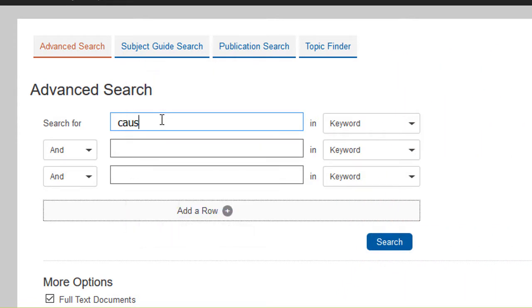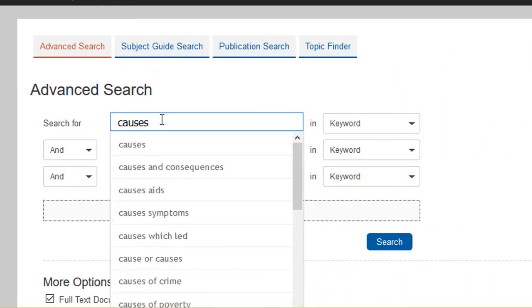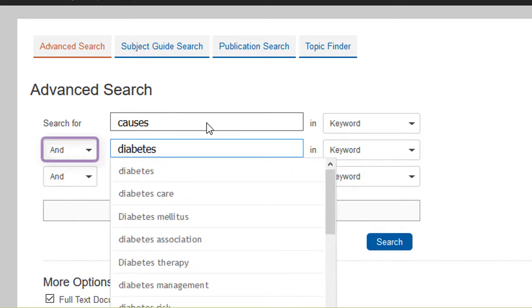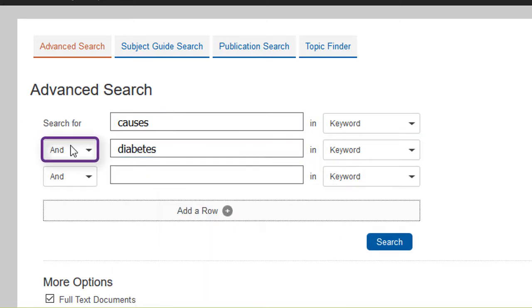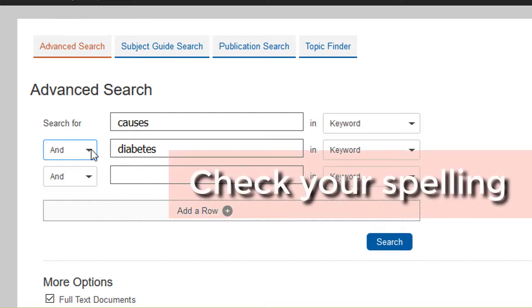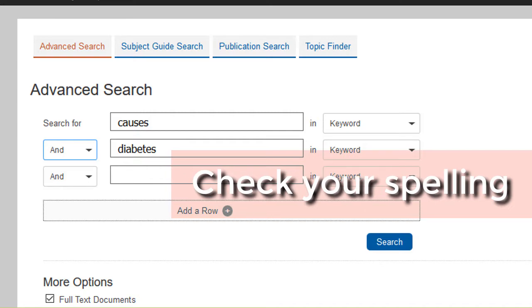Type each keyword in a separate search box. Think of AND as a connector, helping you see the relationship between the two keywords. It is always helpful to make sure your keywords are spelled correctly to help you find the most useful information.